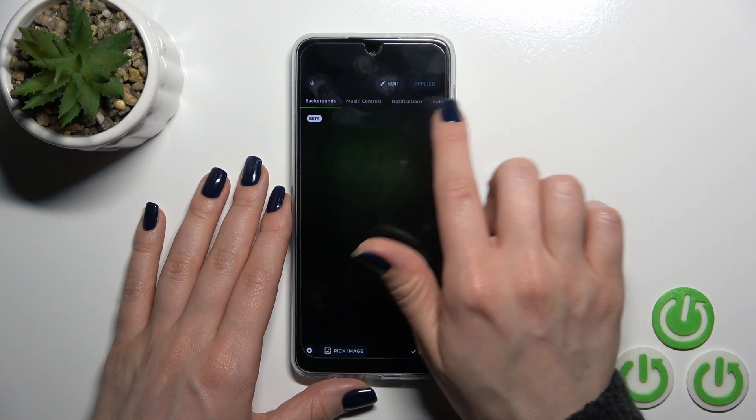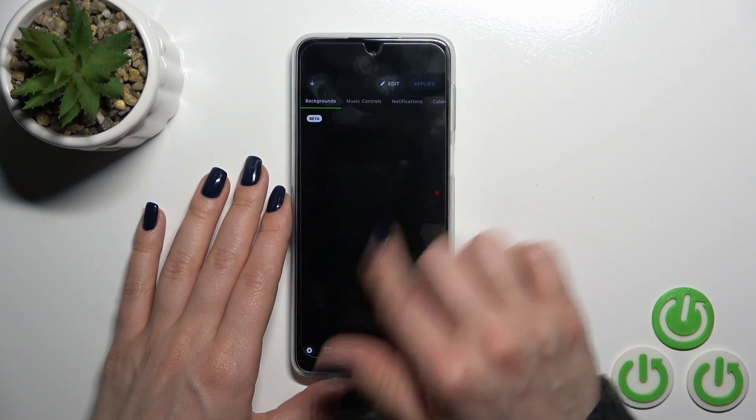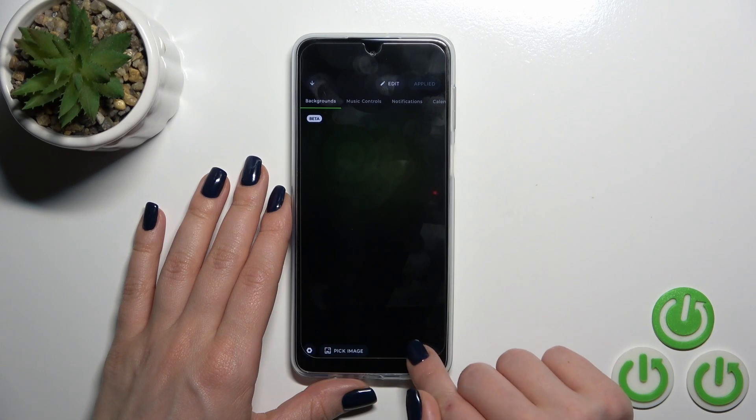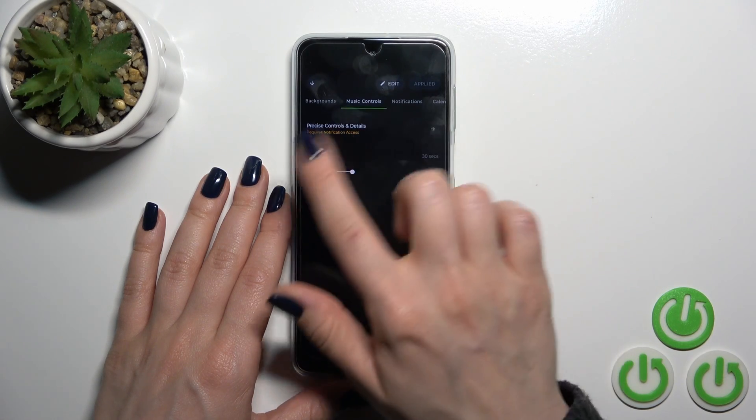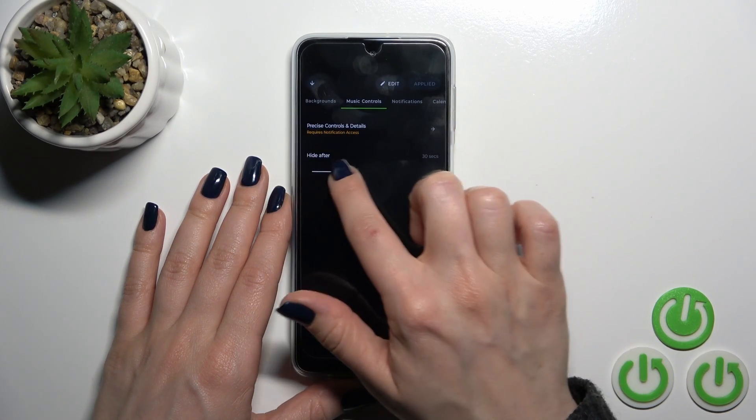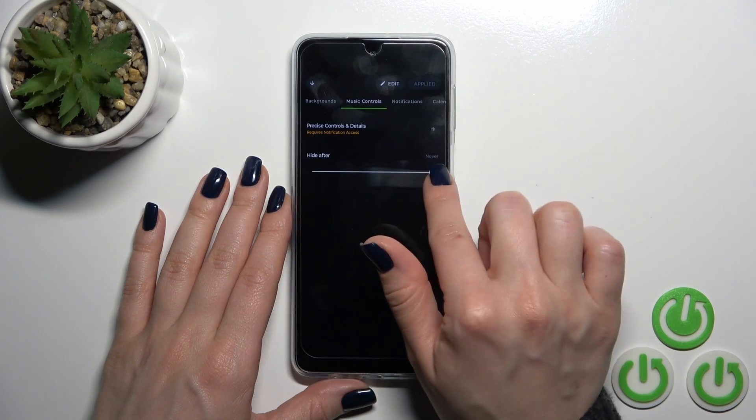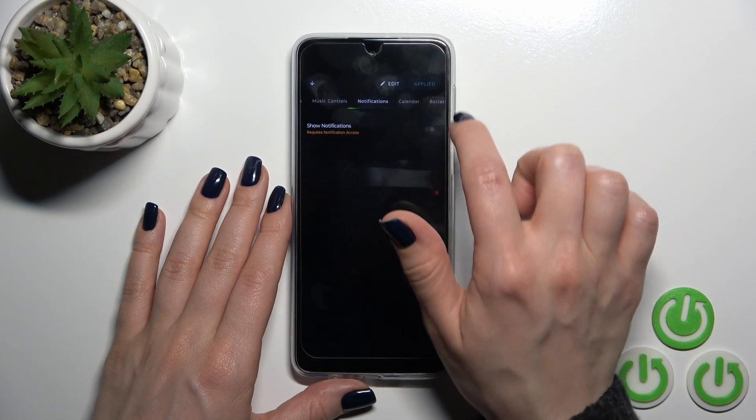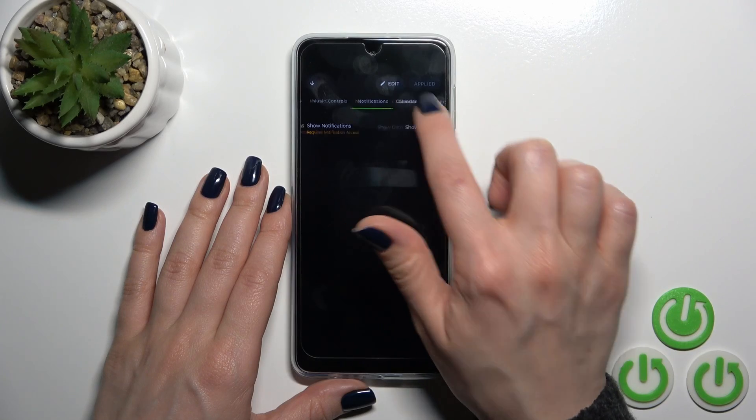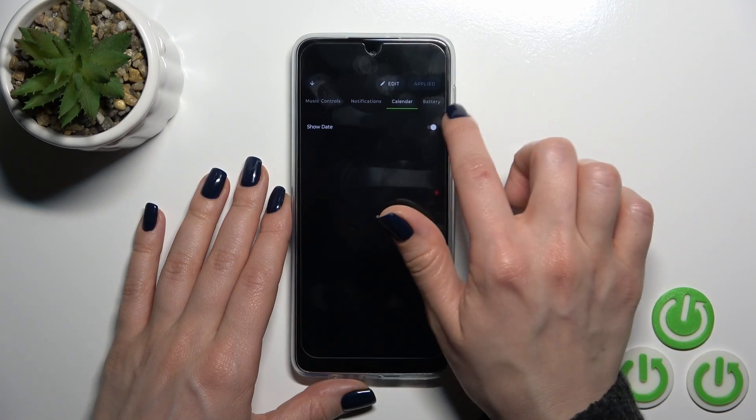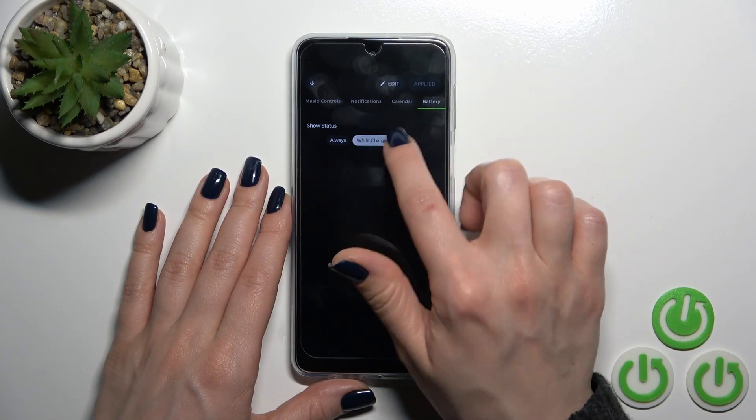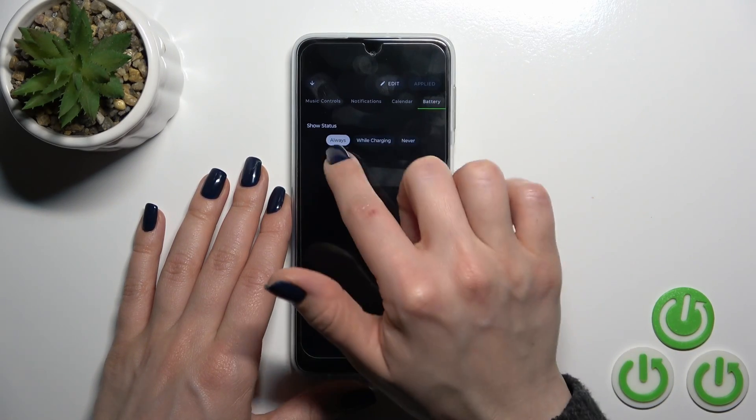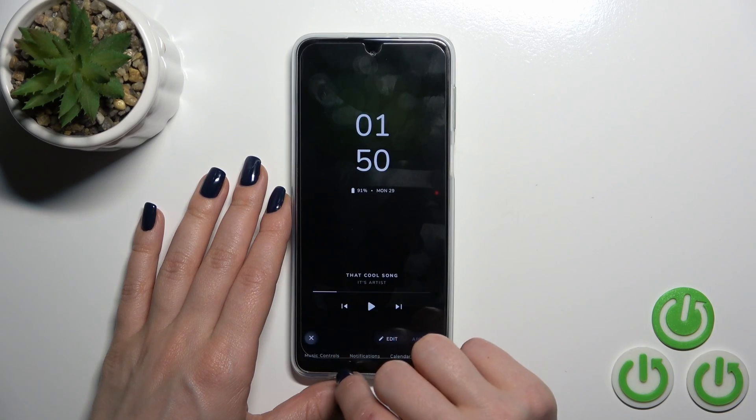You could also customize this theme just by adding the backgrounds to change music controls options, to activate or turn off to show notifications and the date, and battery status to show it always while charging or never.